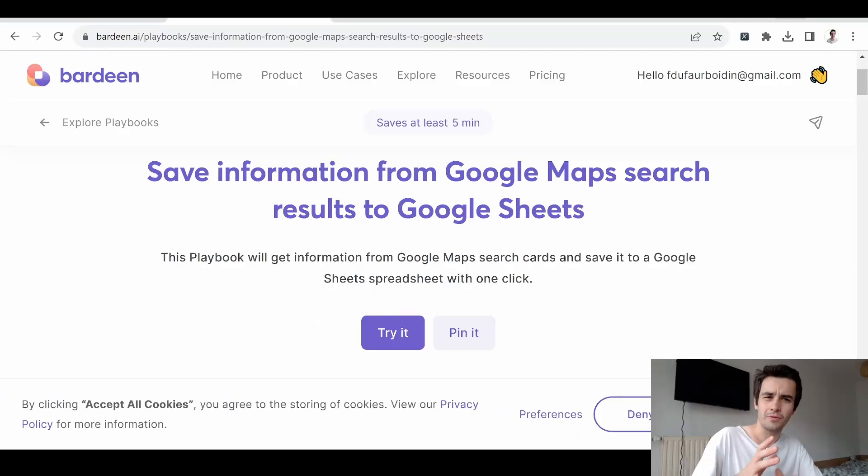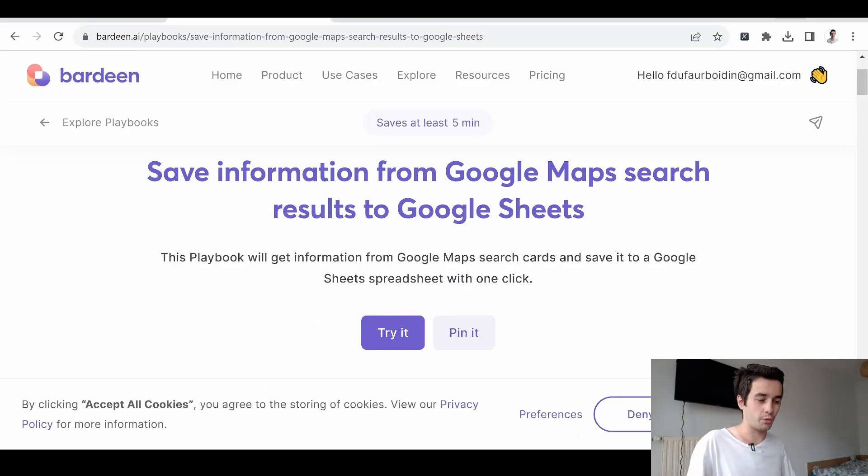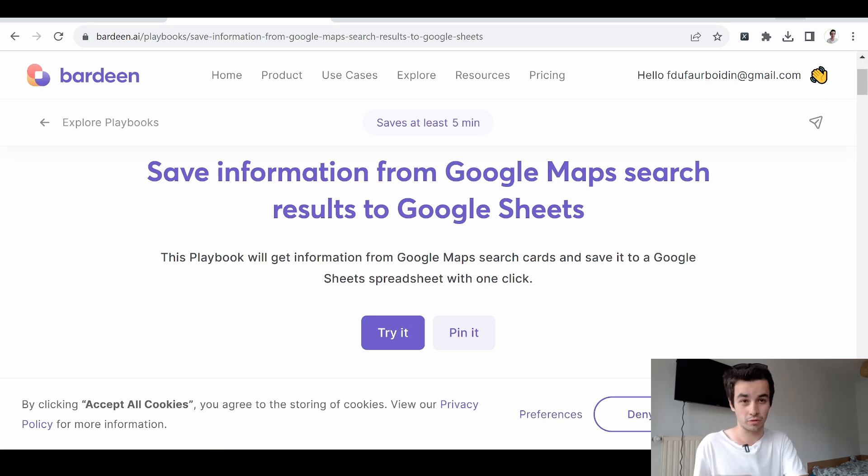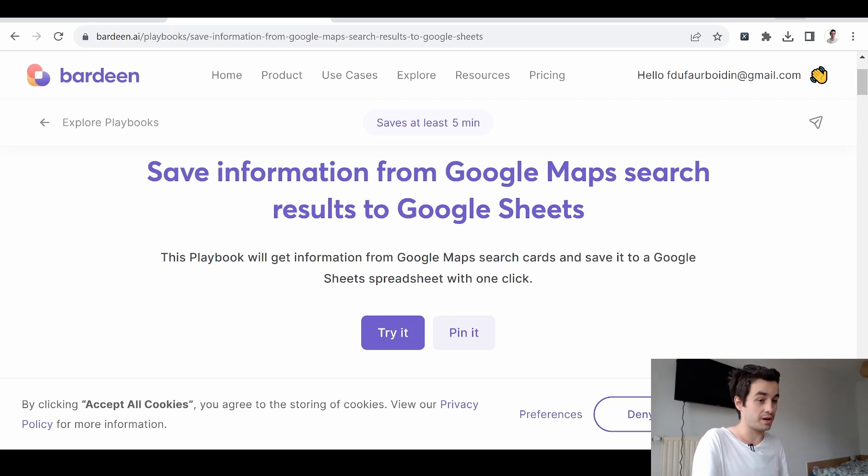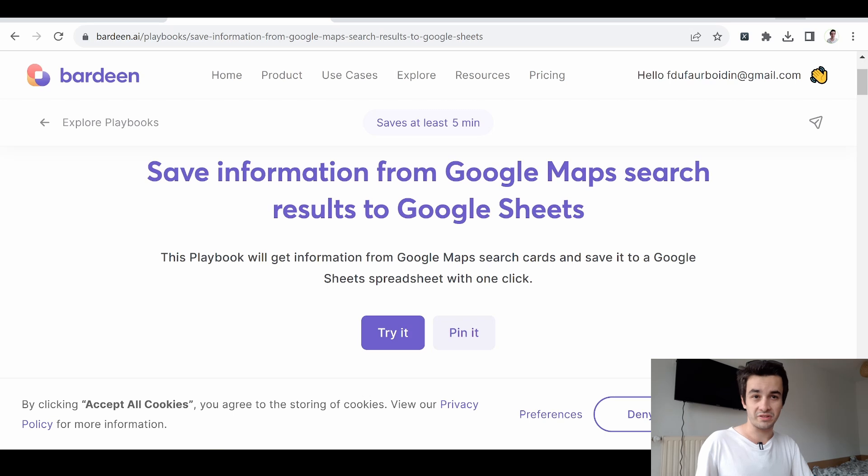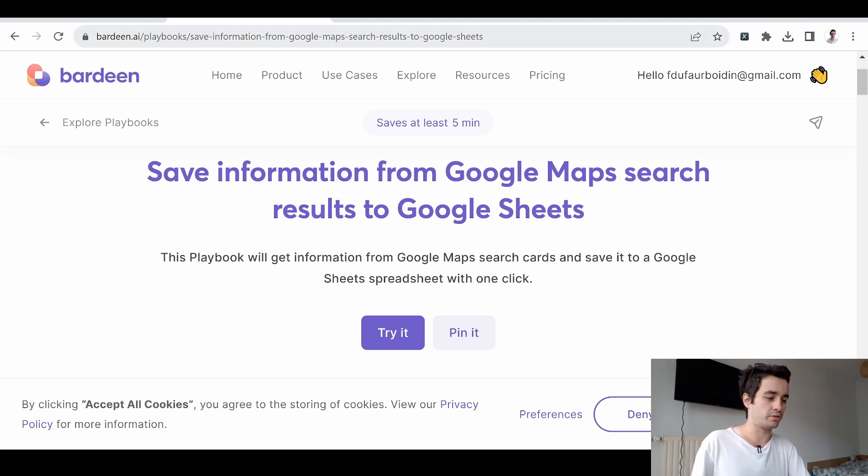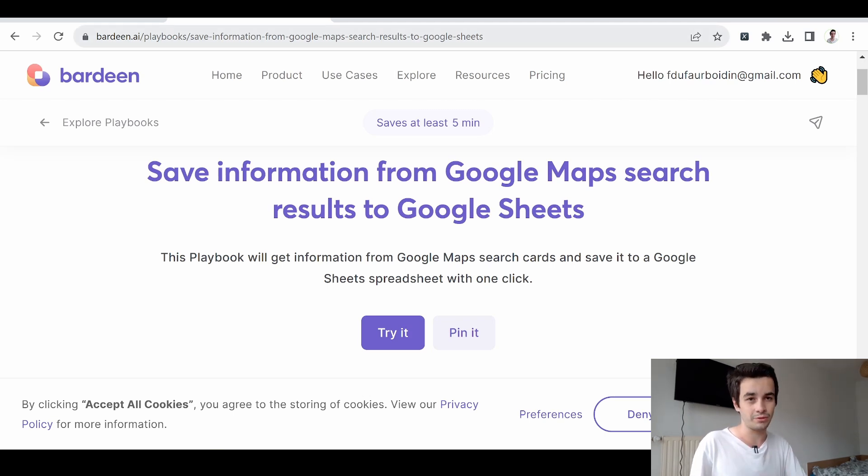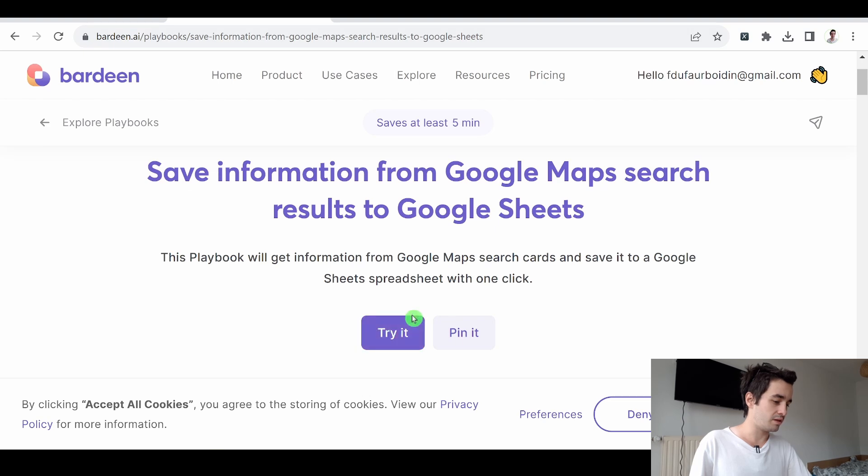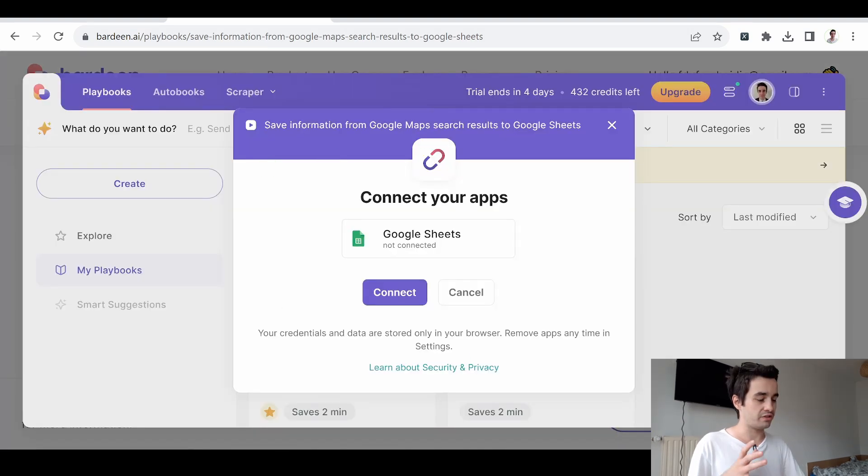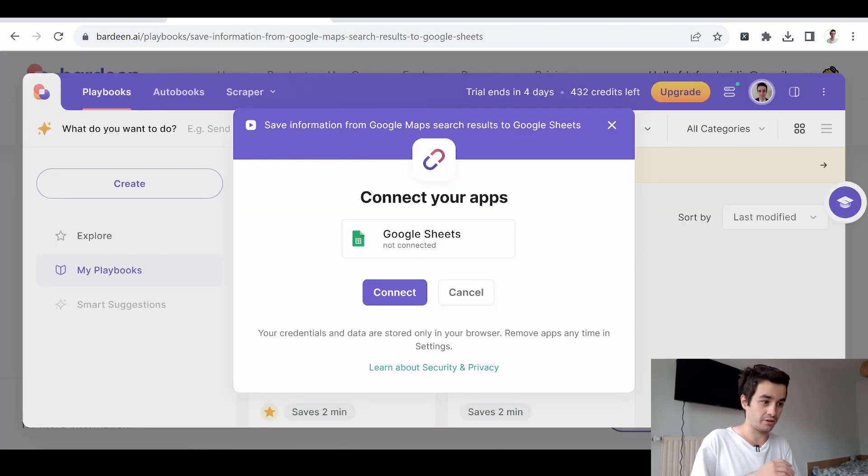Wait, there is something I forgot to tell you. Before running our task, we have to connect our Google spreadsheet with Bardeen. The process is pretty easy, yet I wanted to show you how to do it. If you click on try it, I have this pop-up. Fortunately, I don't need any APIs.